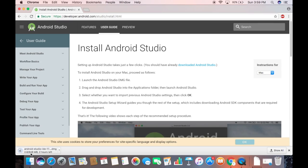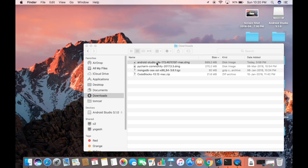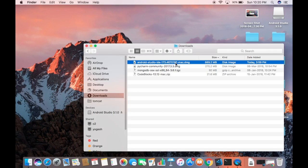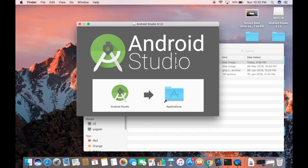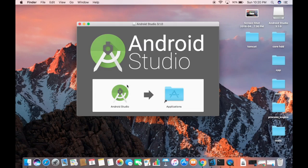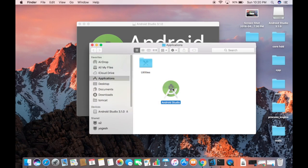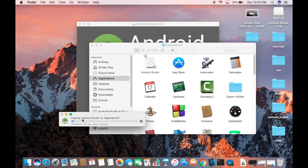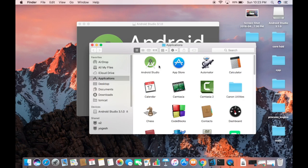Once the DMG file is downloaded, the file name will be something like 'android-studio-ide-[version]-mac.dmg'. Double-click to open the DMG file, then simply drag the Android Studio icon to your Applications folder. This will copy all the files required for Android Studio to work into the Applications folder.